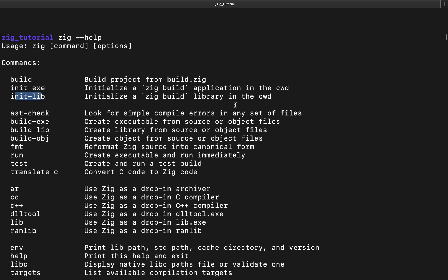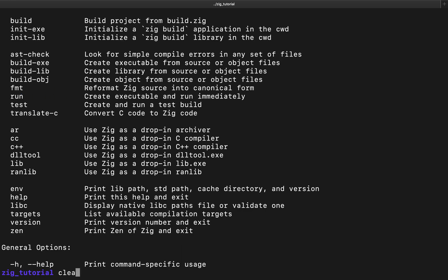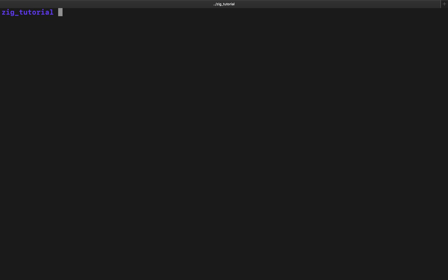We have init-exe and init-lib. The init-exe allows us to create an application — it's going to create an application template for zig. We also have init-lib, which is going to create a library template. In this video we're going to be looking at creating the application template.